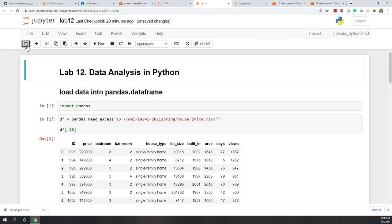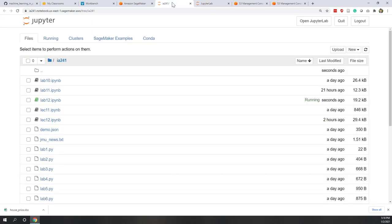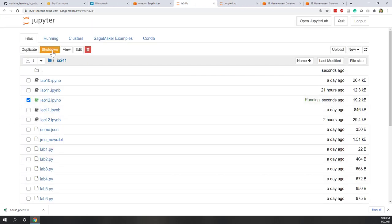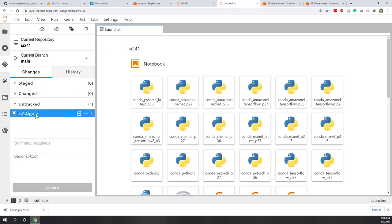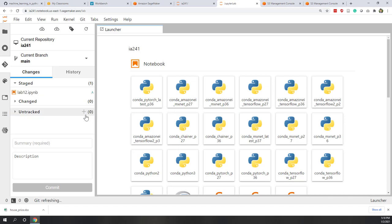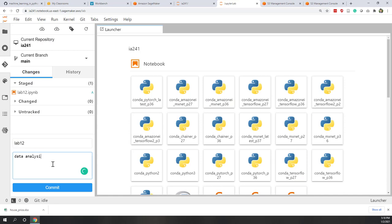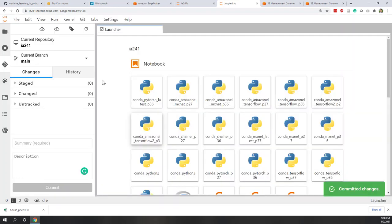Let's save this notebook, close it, and shut it down. Now let's go to JupyterLab — you can see there is an untracked file. Let's track it, add a commit comment: 'This is lab 12 data analysis', commit that change, and finally let's push.